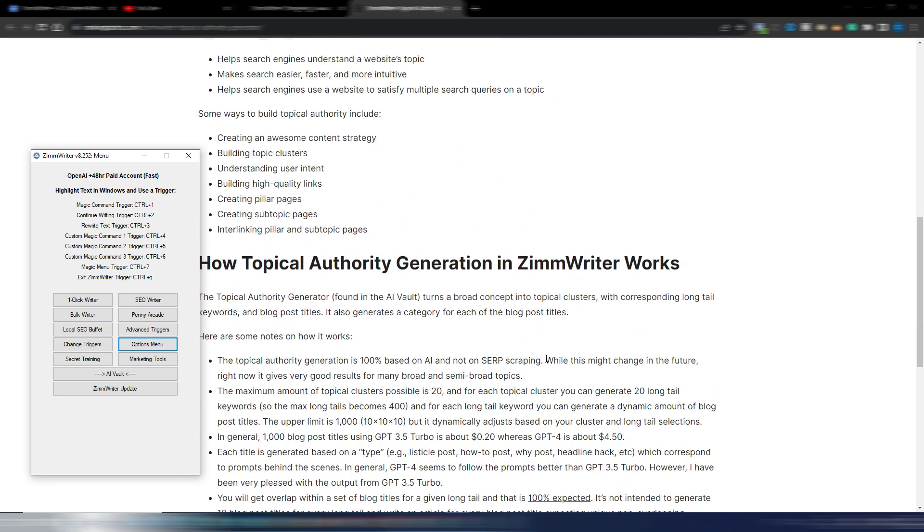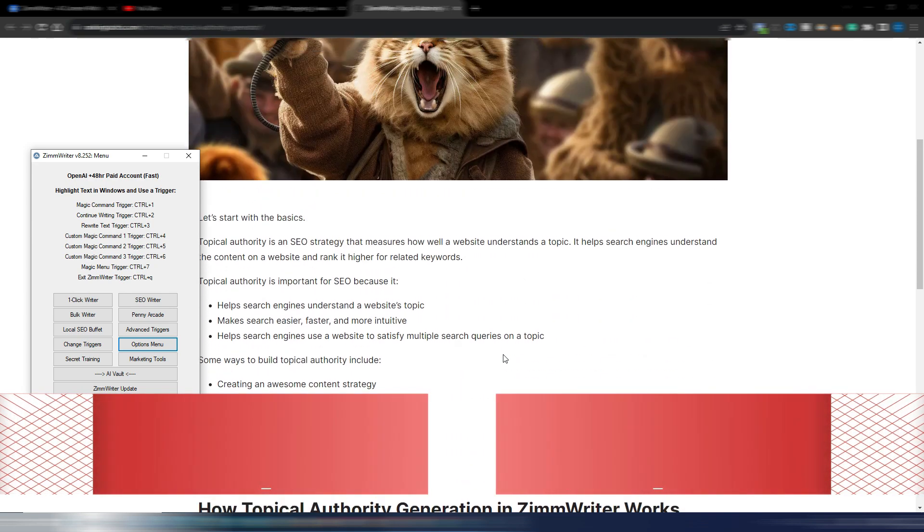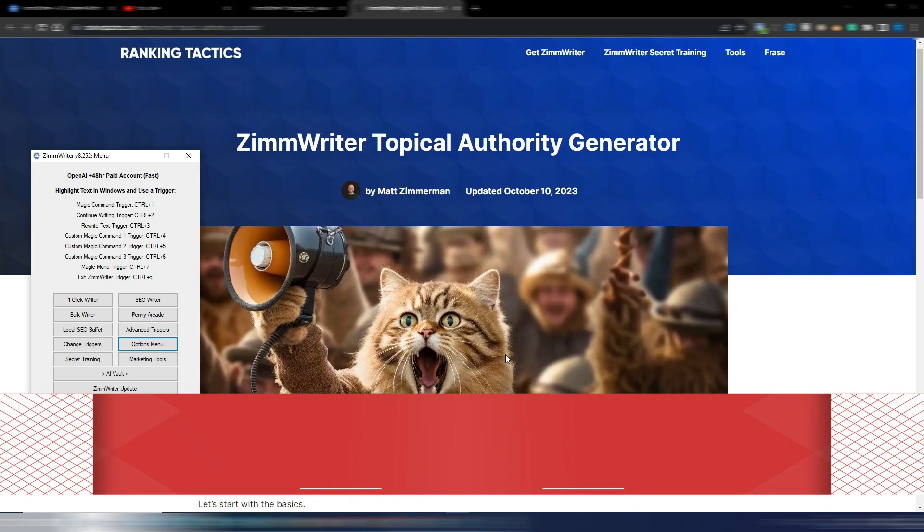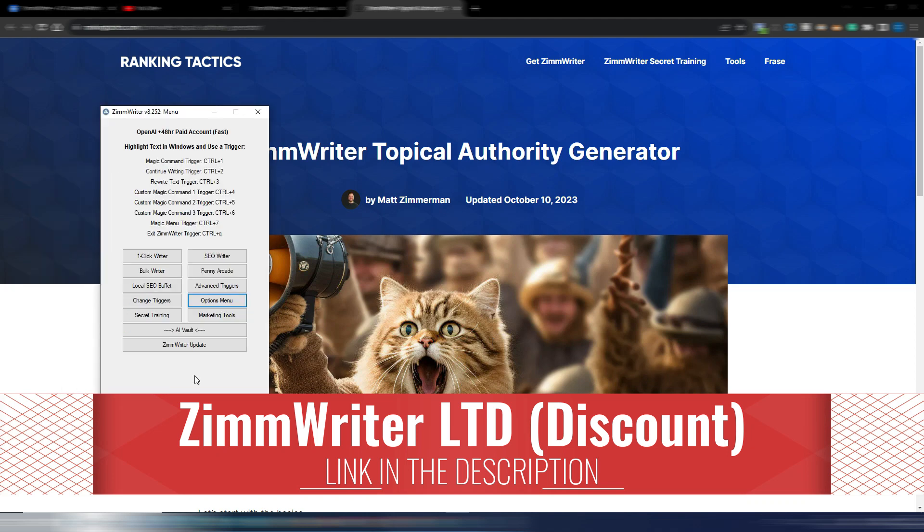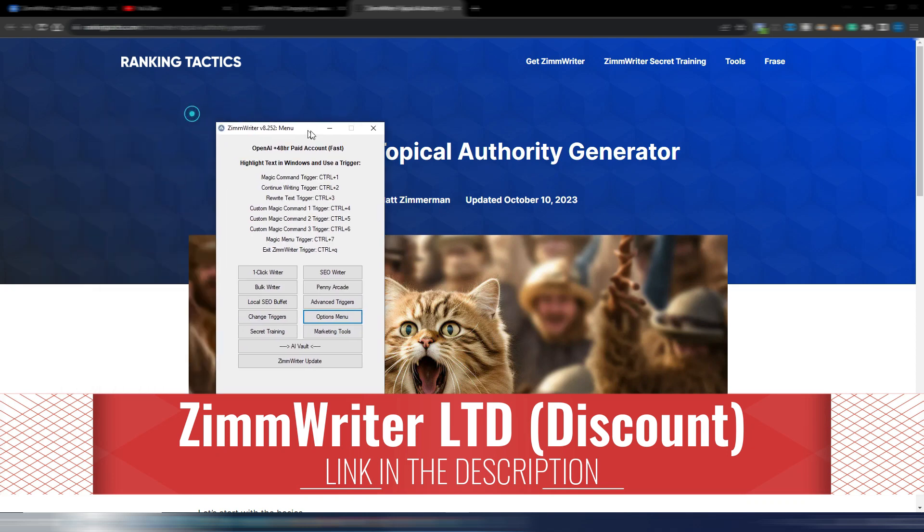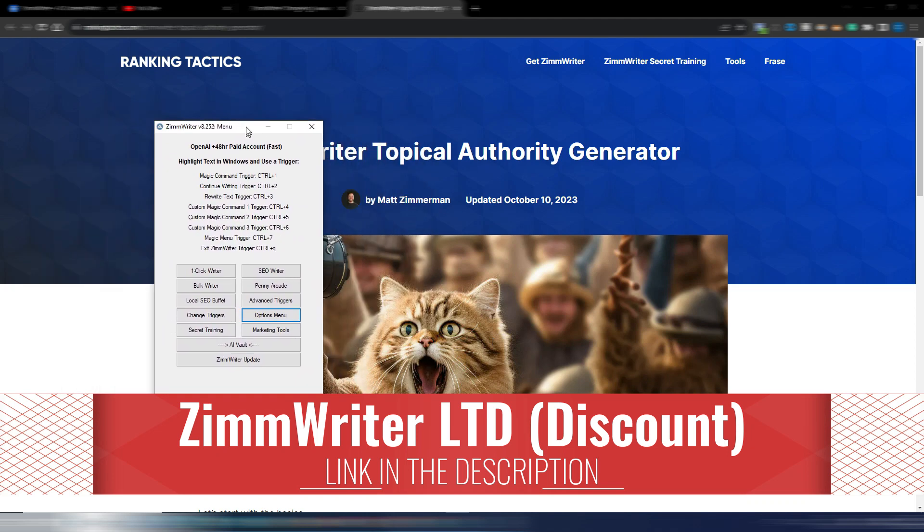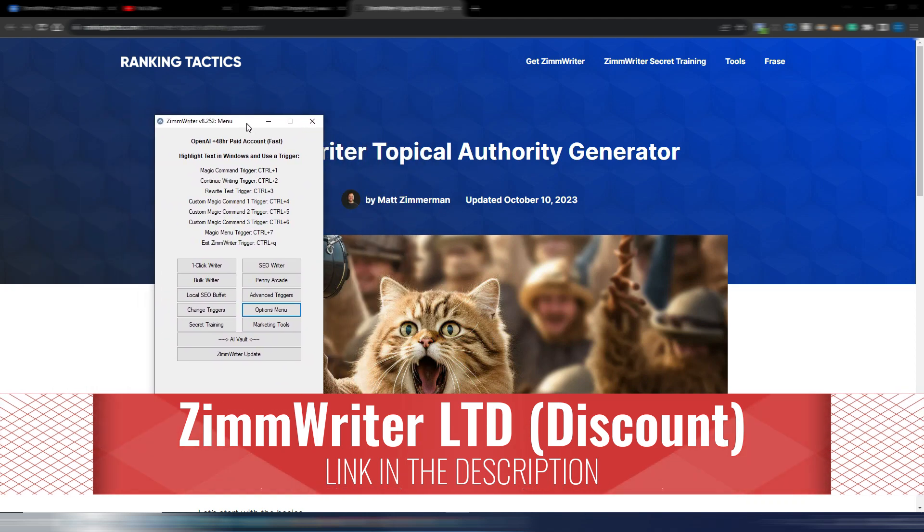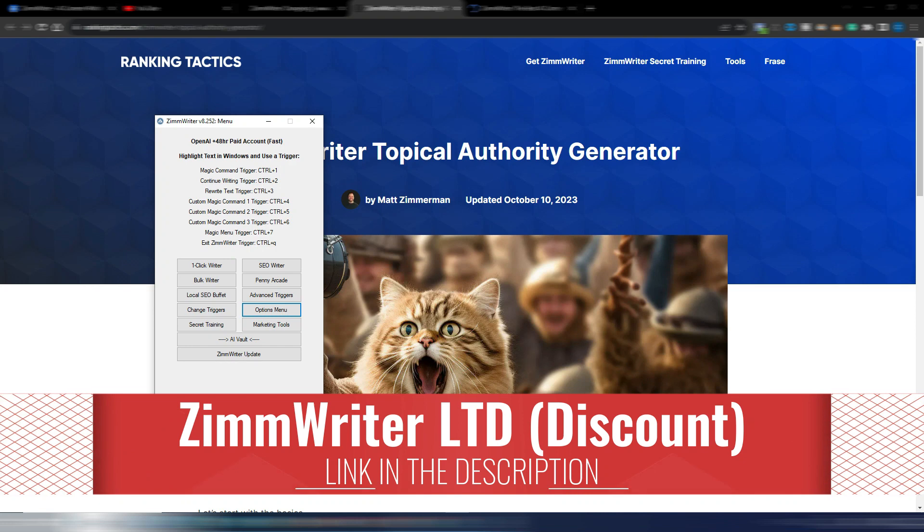As you can see there is a specific page for this new feature with all the information about Topical Authority Generator. Let's go straight away and let's see how this works.